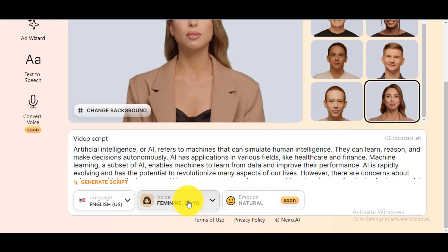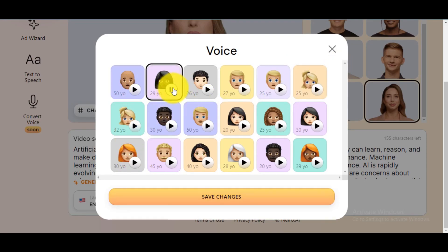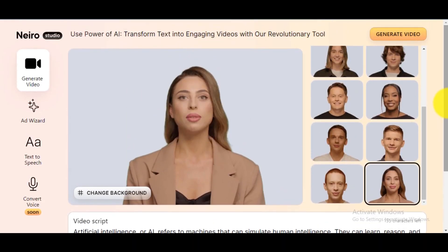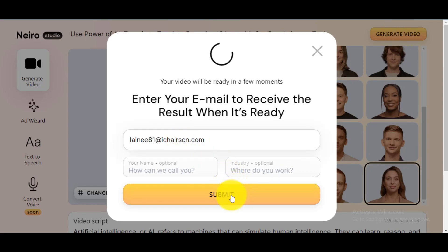Then select the voice. You can check all the voices by yourself. This audio is generated with Nairo AI technology. I will select this voice, then click on Save Changes. After everything is ready, click on the Generate Video button. Enter your email, then click the Submit button to start rendering your AI video.